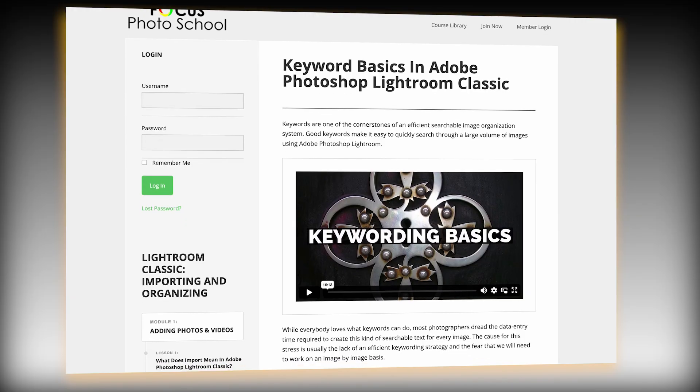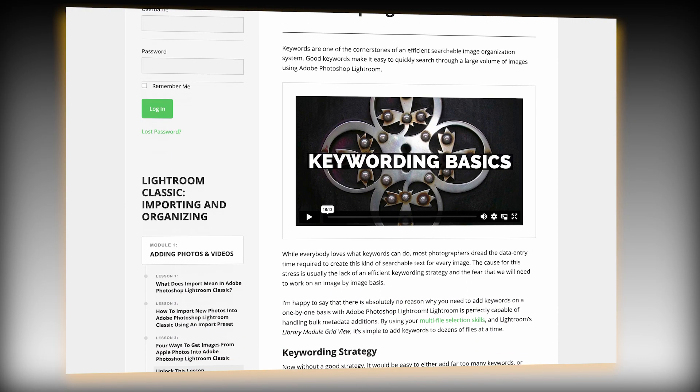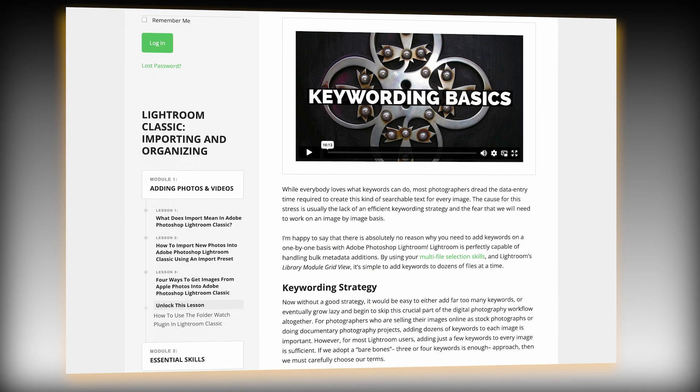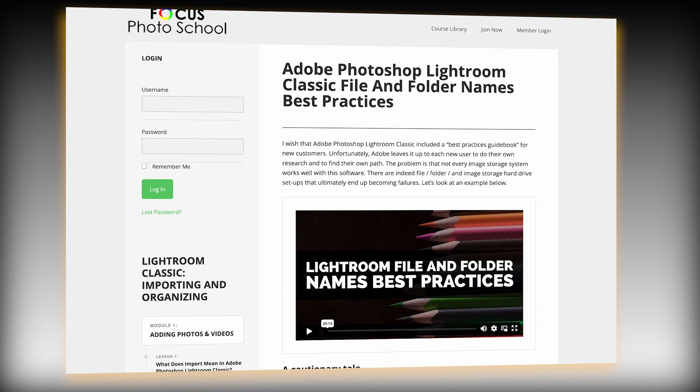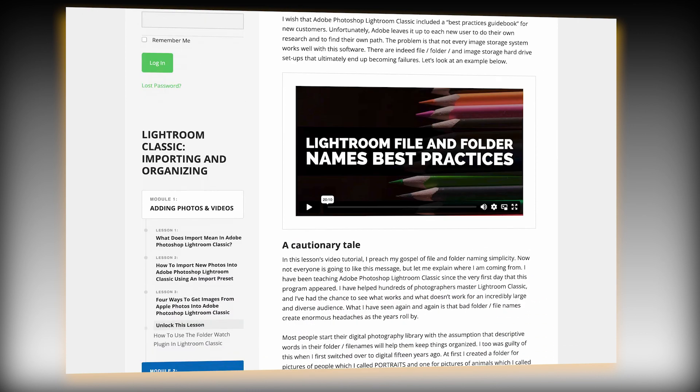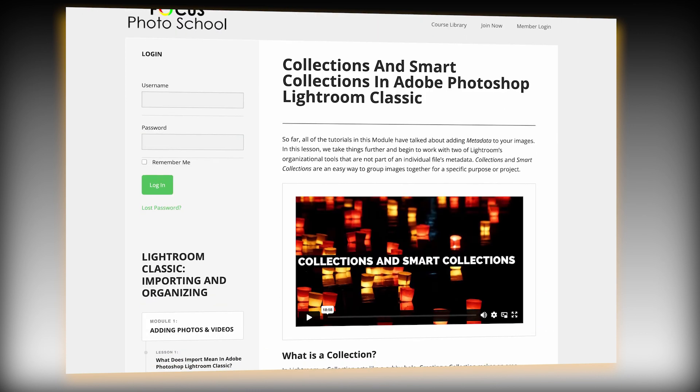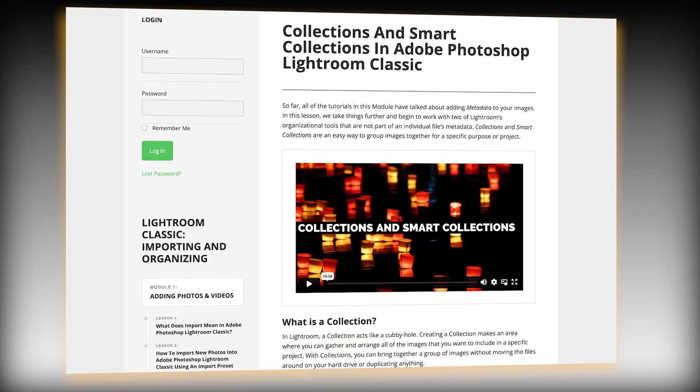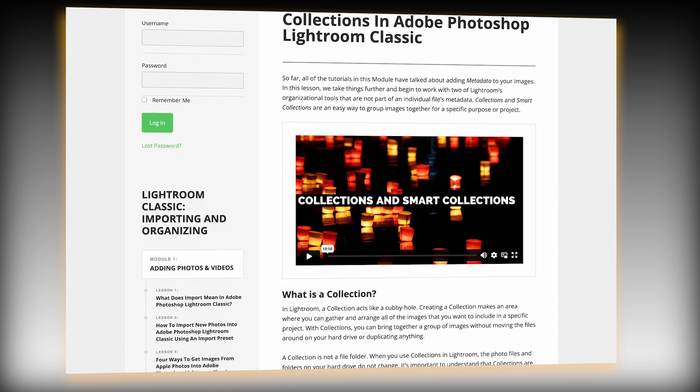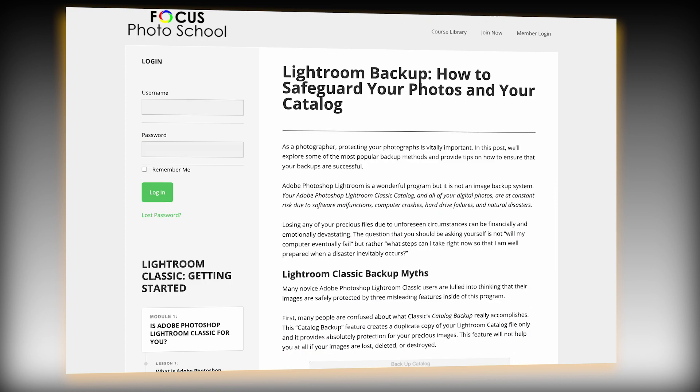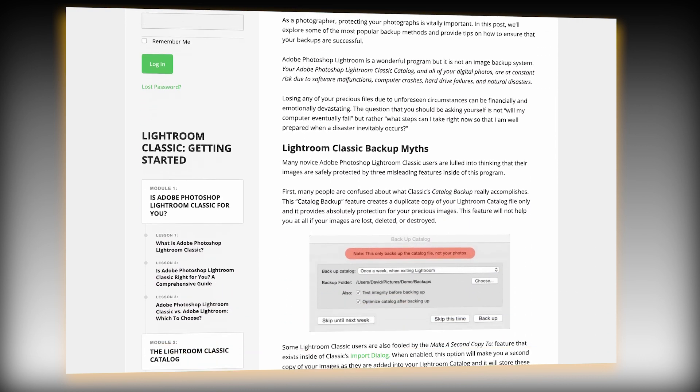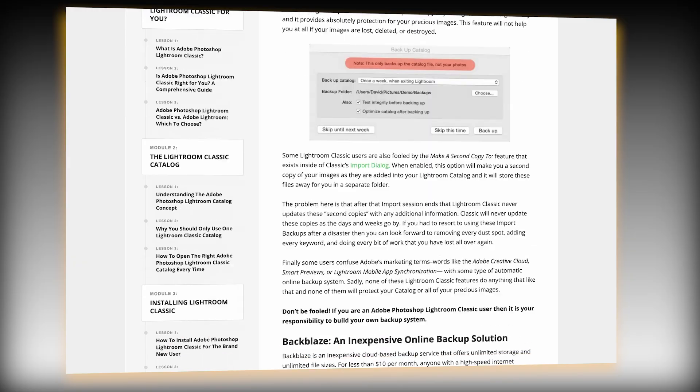In this lecture, I've skipped over all of the technical details. Those details are important. So if these organizational concepts make sense for you now, then I encourage you to dig deeper so that you can get the most out of your time with Lightroom Classic.